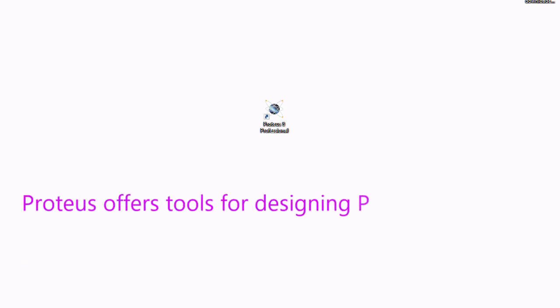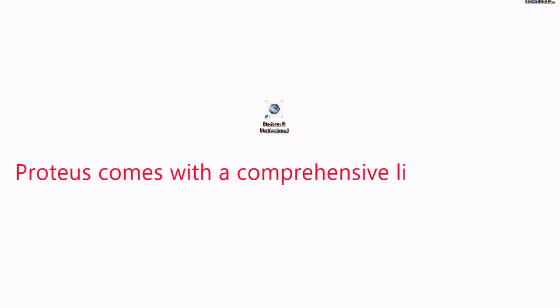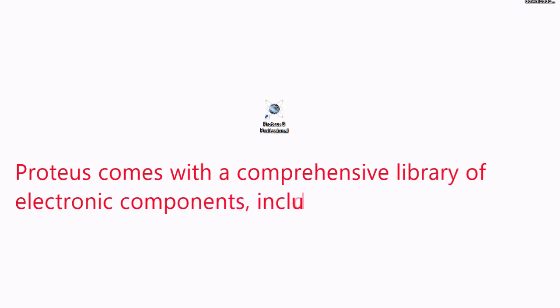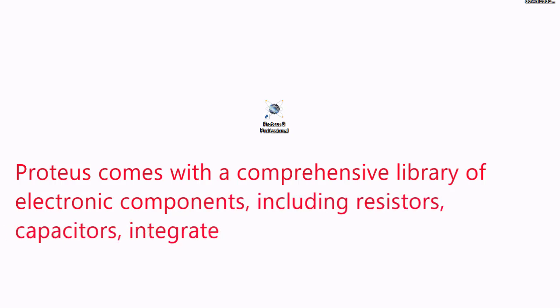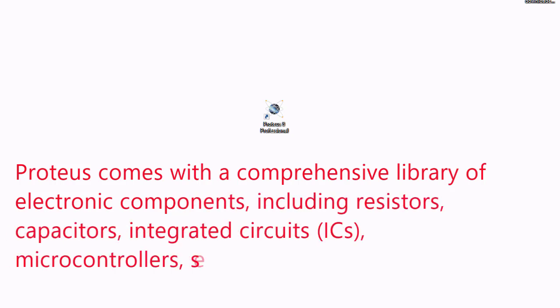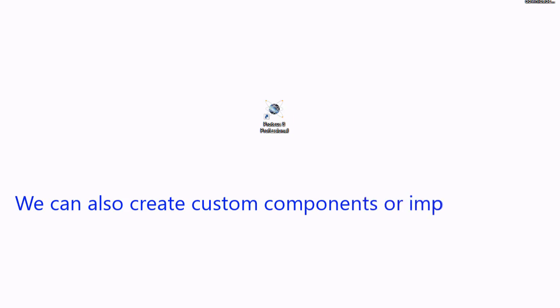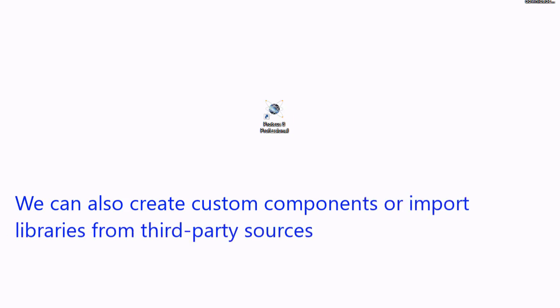Proteus offers tools for designing PCB layout also. Proteus comes with a comprehensive library of electronic components including resistors, capacitors, integrated circuits, microcontrollers, sensors and more. We can also create custom components or import libraries from third party sources. Now entering into actual circuit designing.